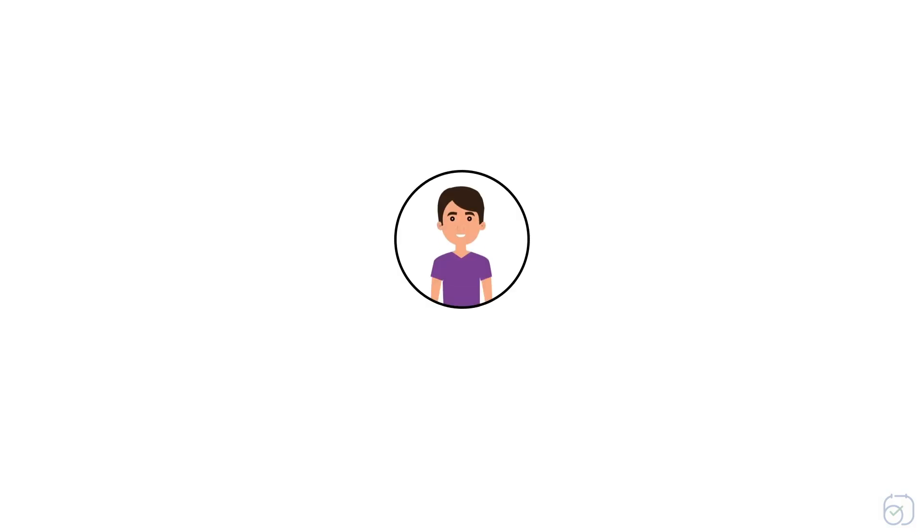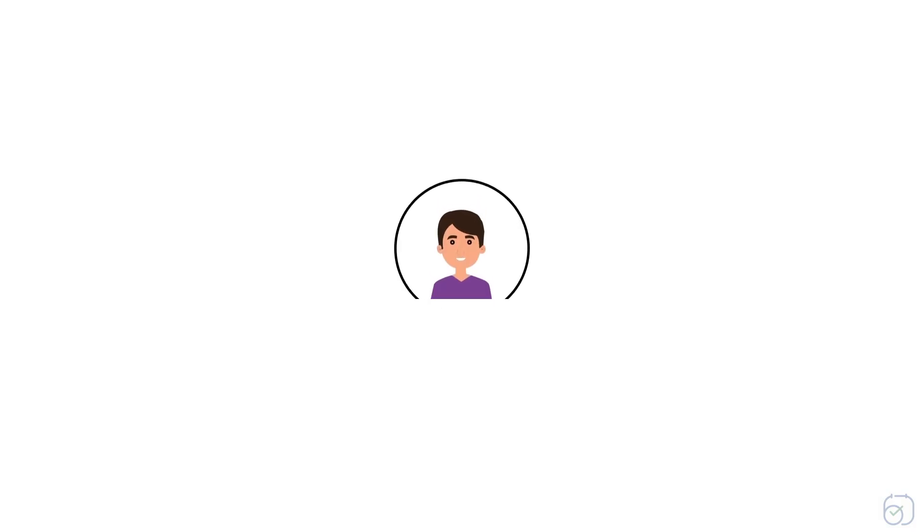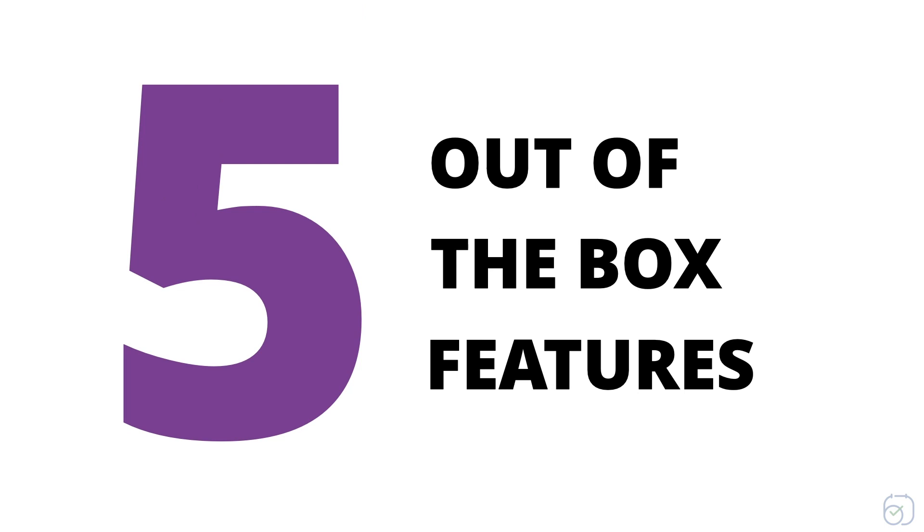Hello there, I'm Barry and I will walk you through the five out-of-the-box features in Zoho Bookings. Do not miss these while you're exploring the product.